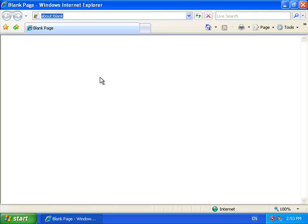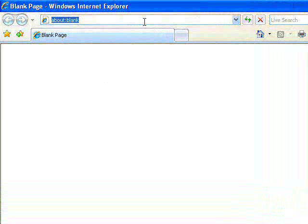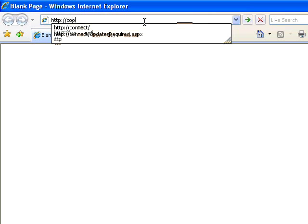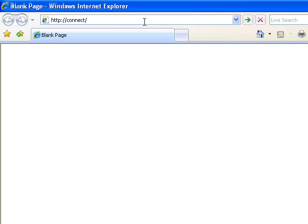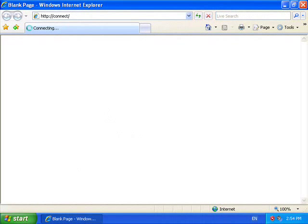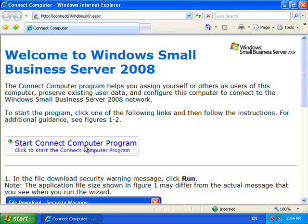Once I have installed the software and rebooted my machine I return and run the browser. Once again I type in the site http://connect to bring up the small business server connection page. You will now see that I am given the option to start the connection computer program so I simply click on that to commence the installation process.